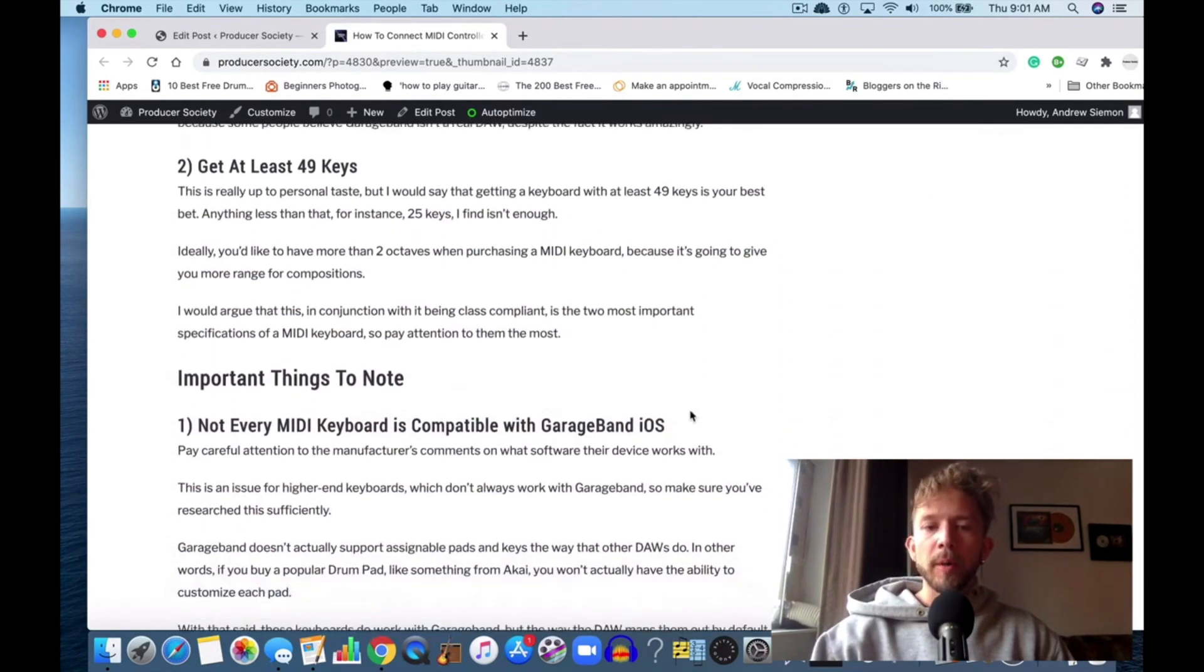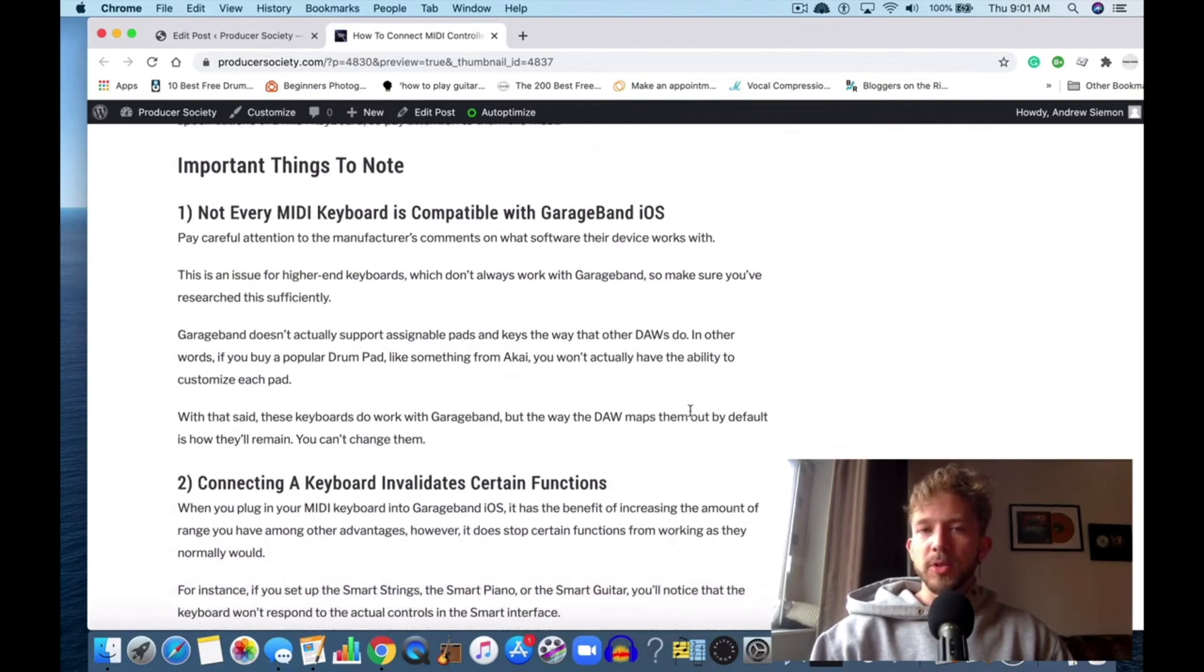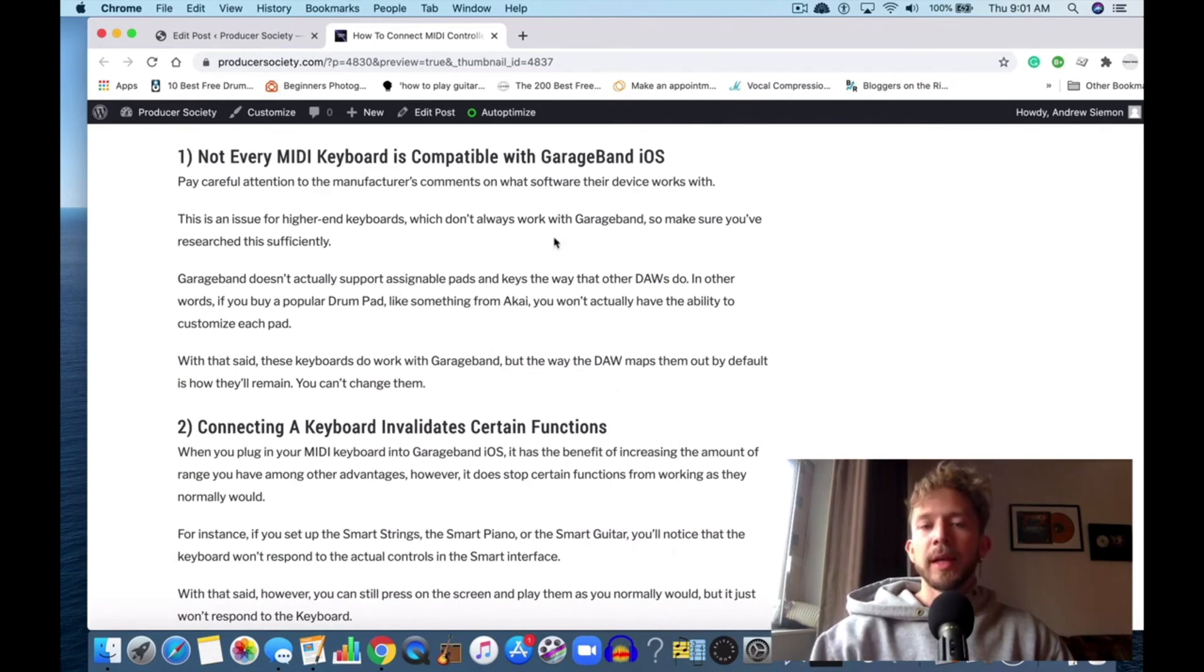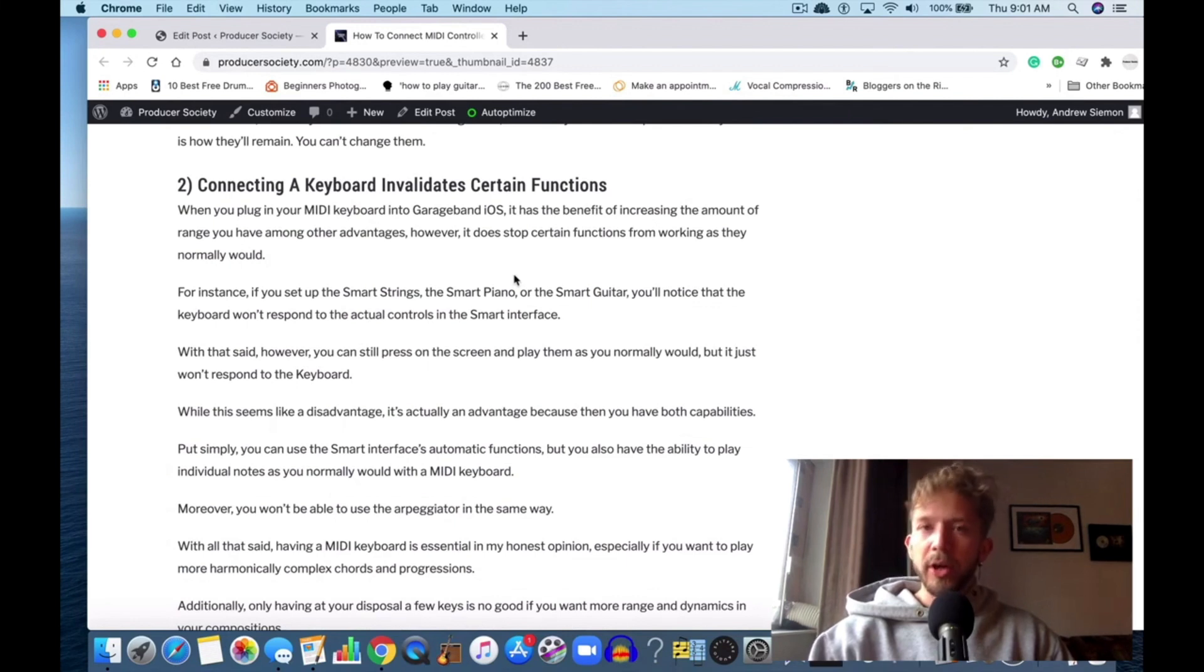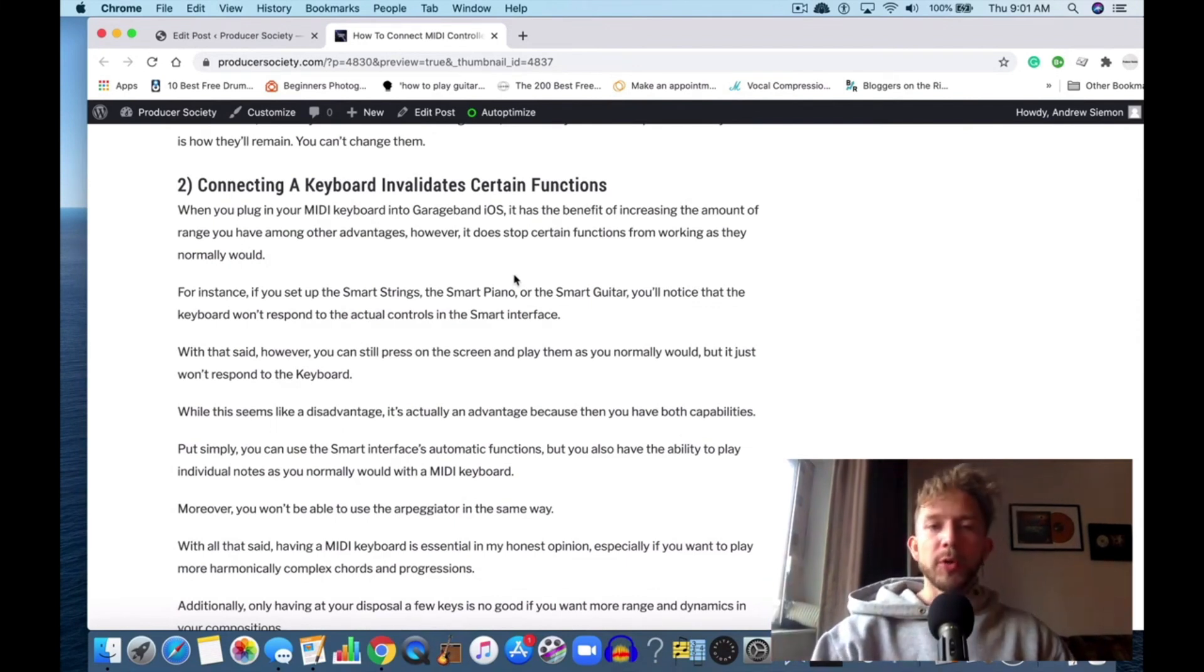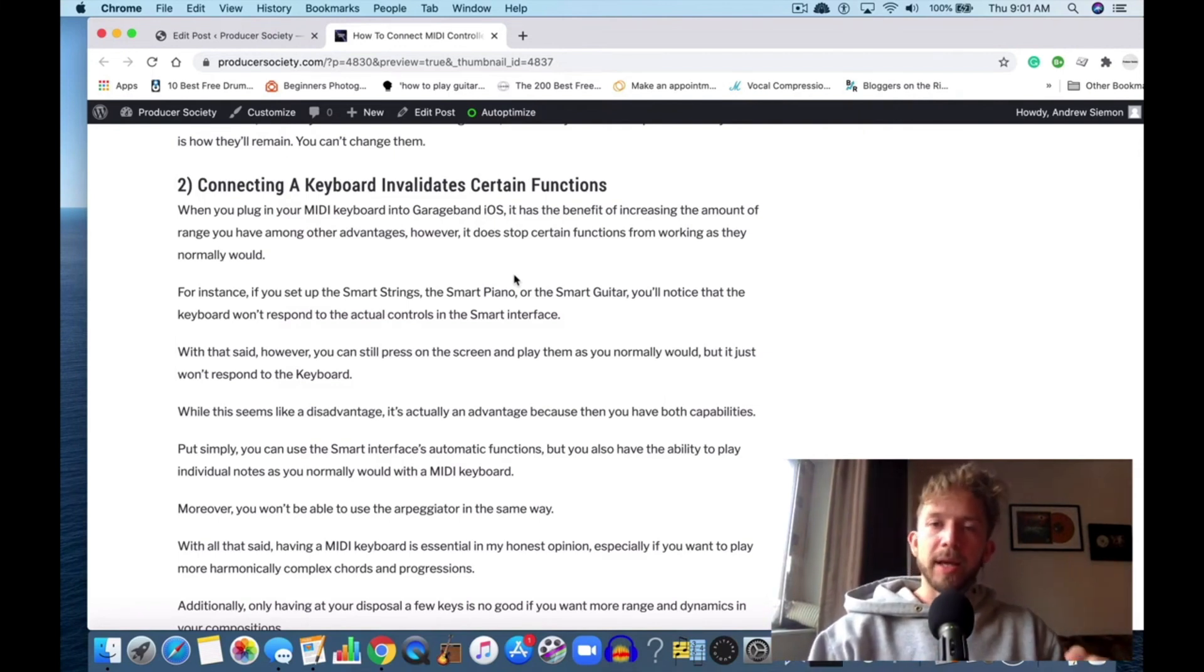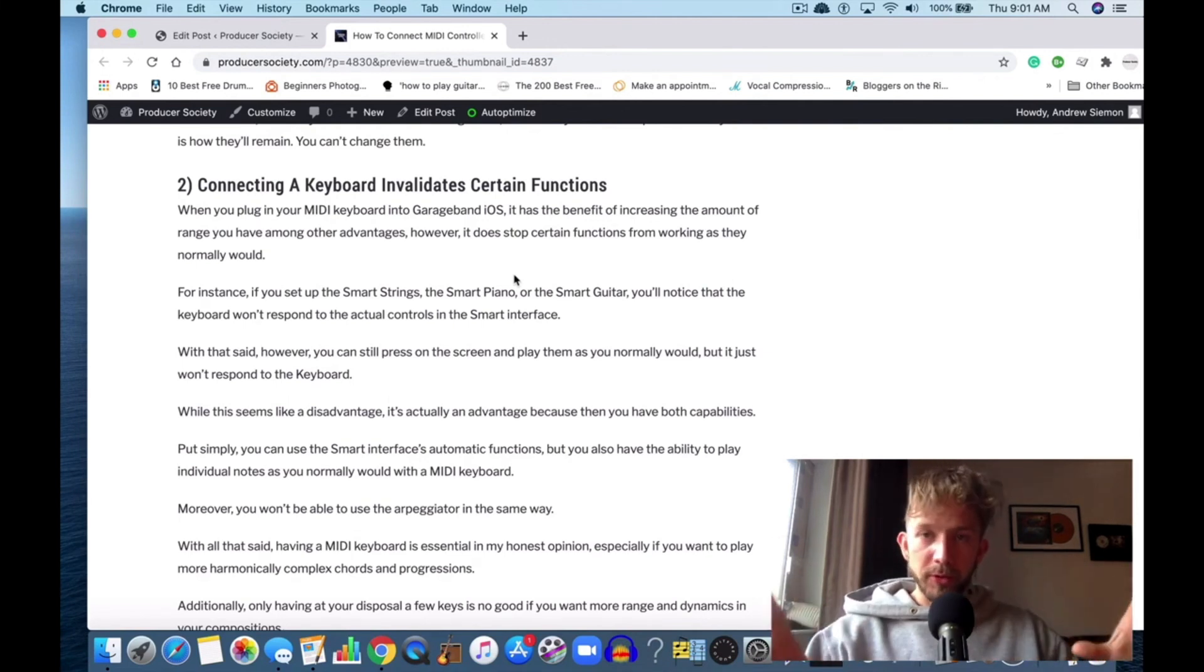Some other things to keep in mind is that not every MIDI keyboard is compatible with GarageBand iOS, as I've already just mentioned. Also note that connecting your keyboard invalidates certain functions like the arpeggiator. However, as I said before, you can use them on the GarageBand iOS, but you just have to hit it on the screen with your fingers rather than with your keyboard.